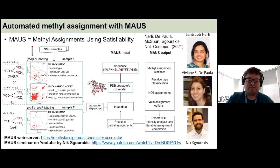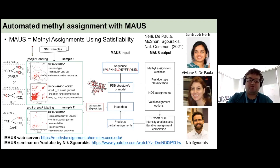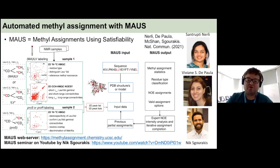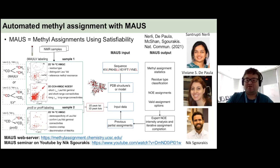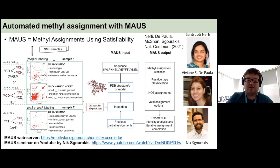The general workflow for MALS is: prepare samples labeled as normal AILV, the ILV linearized system, and a PRO-S or PRO-R labeled sample; acquire 3D and 2D experiments; input this into MALS together with either a solved structure or a model. MALS uses graph theory and satisfiability to generate a list of possible assignments. This work was done in collaboration with Xantra Gay-Neatly and Vivian DePaula in the lab of Nick Christodoulou, and Nick recently gave a talk on this available on YouTube.